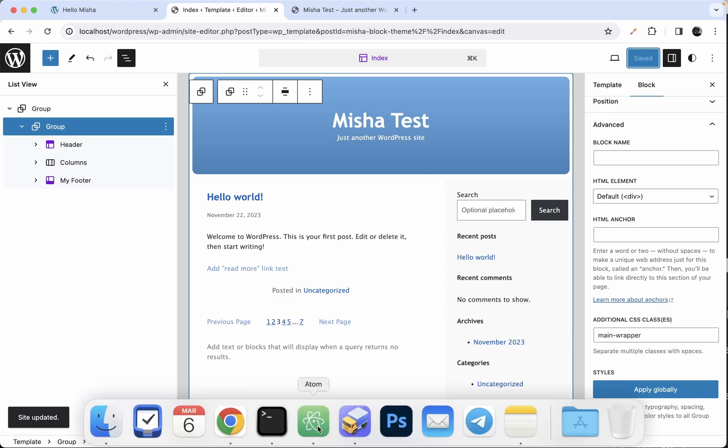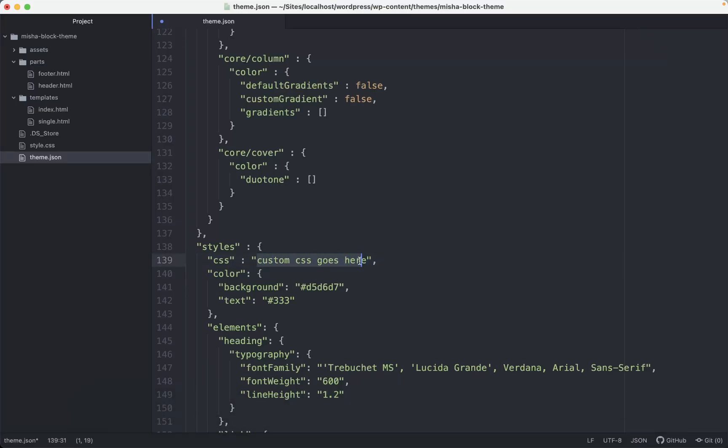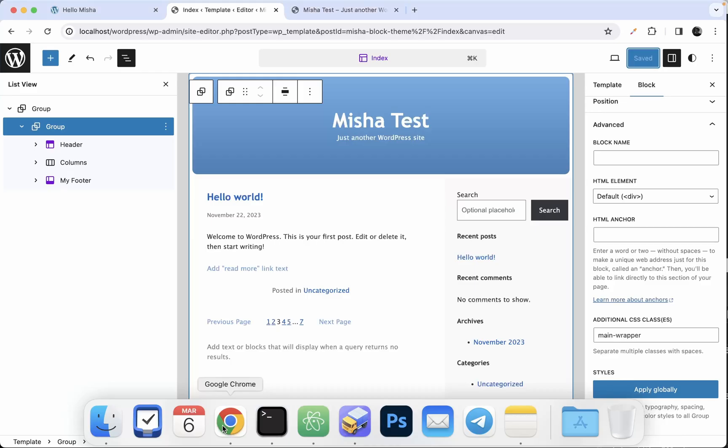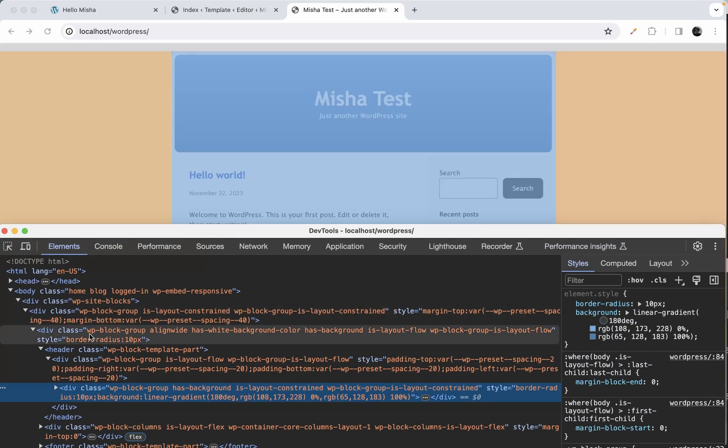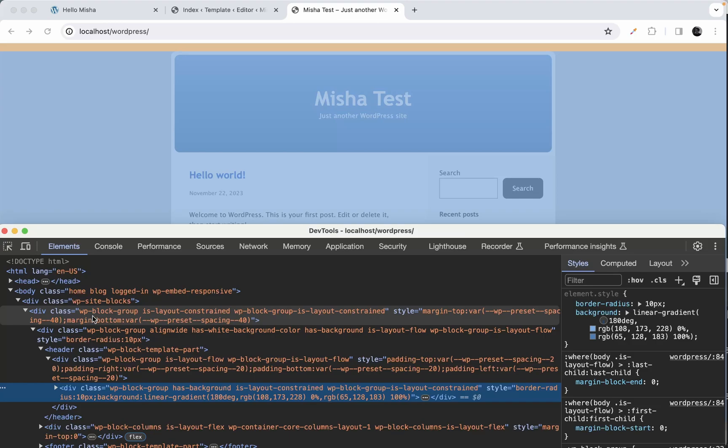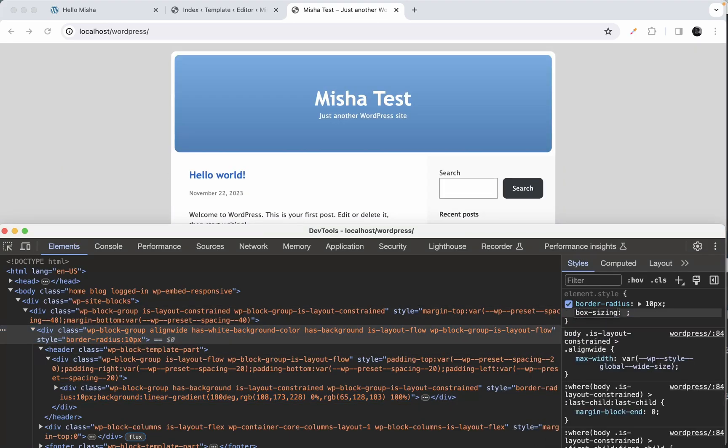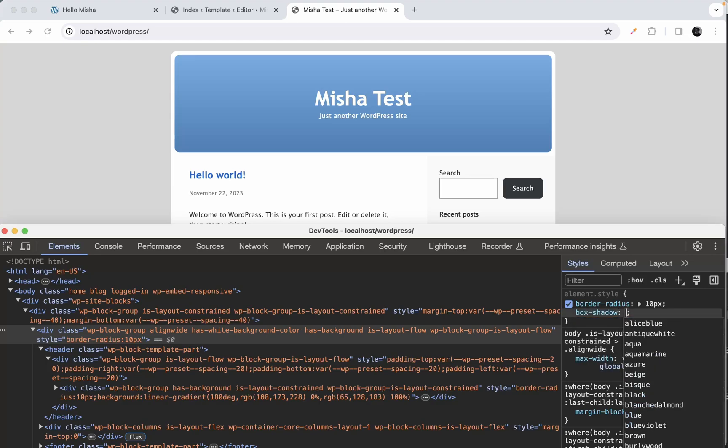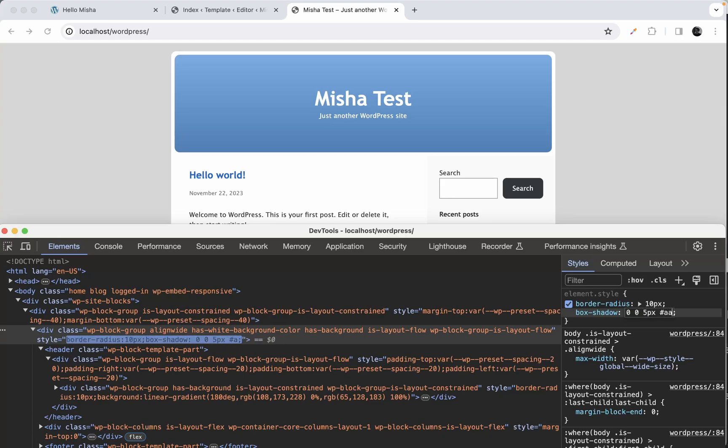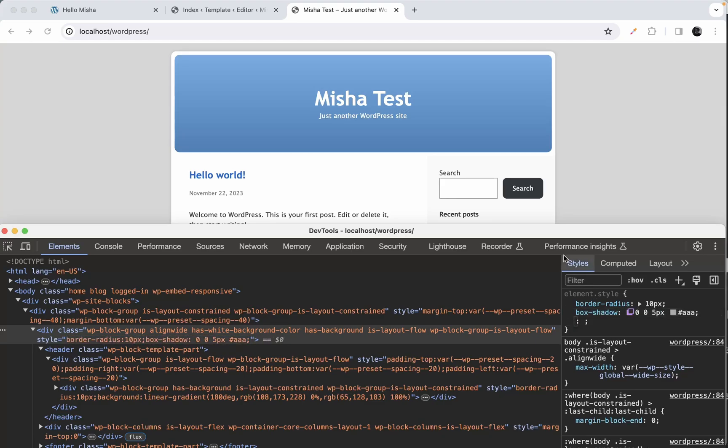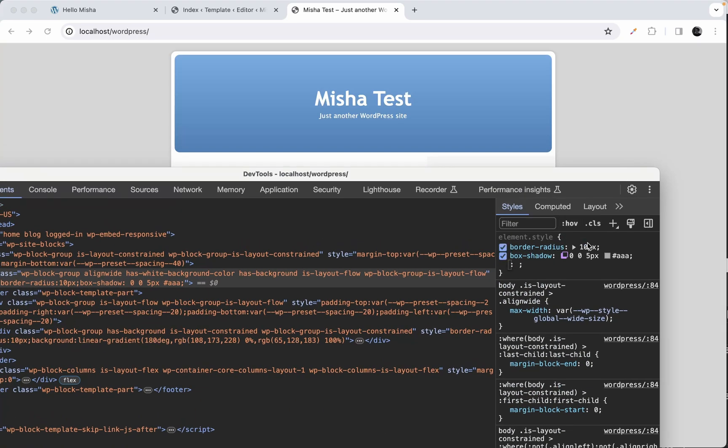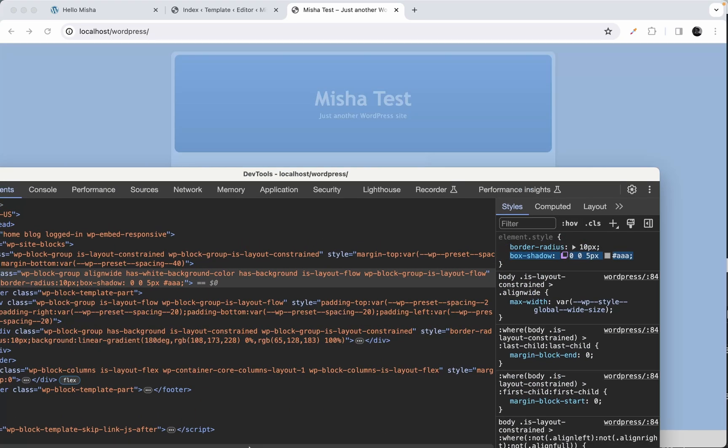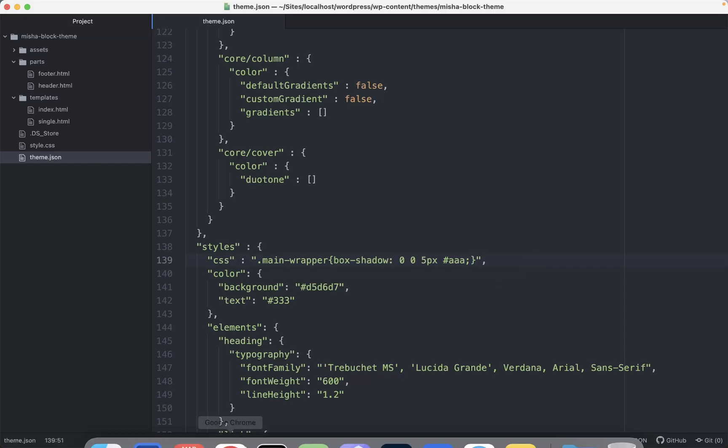Then we go to the theme.json file and we're gonna create this CSS rule here. We need to add a box shadow and let's just create it here first. I'm gonna select this block and I'm gonna add box shadow right here. I'm not sure maybe something like 005 and this color. Okay, seems good for me. So let's just copy this part from here. We're gonna paste it into our theme.json file like this. Save that.